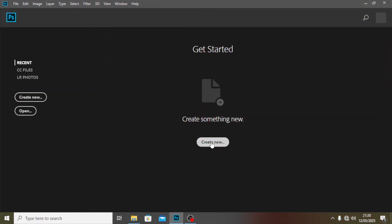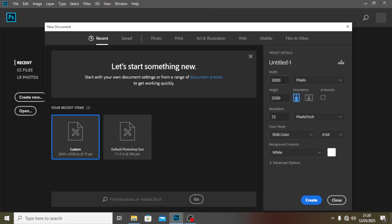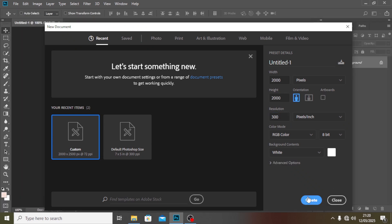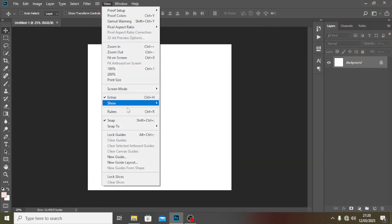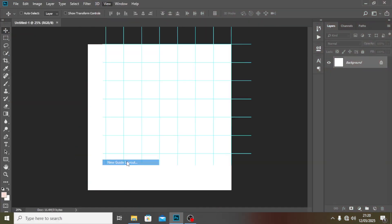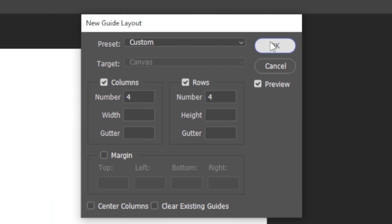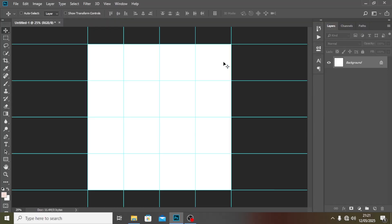Click on Create New. We're going to be using 2000 pixels, set the resolution all the way to 300, then click on Create. Now we're also going to set our alignments — I'll go to New Guides, set it to 4, and click OK.